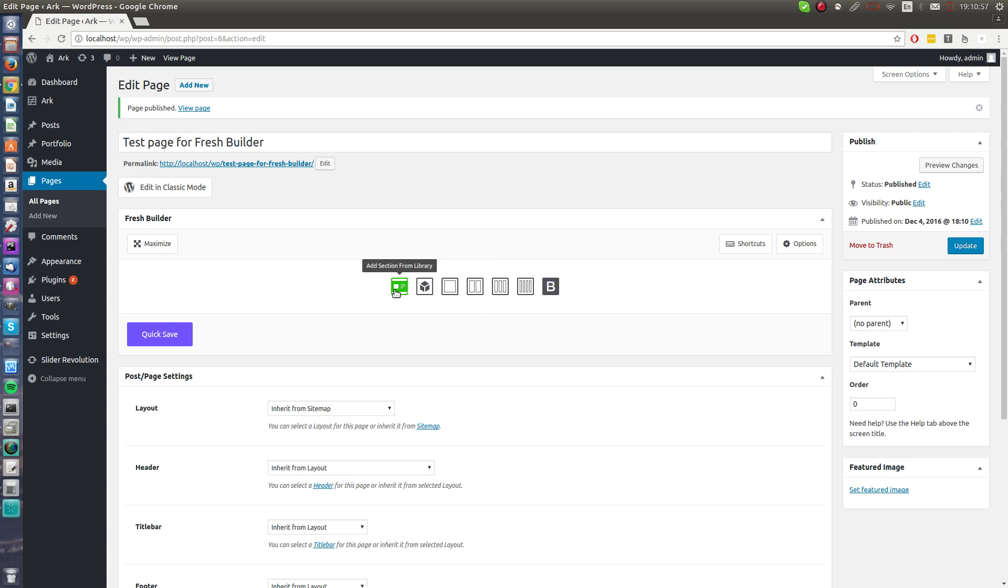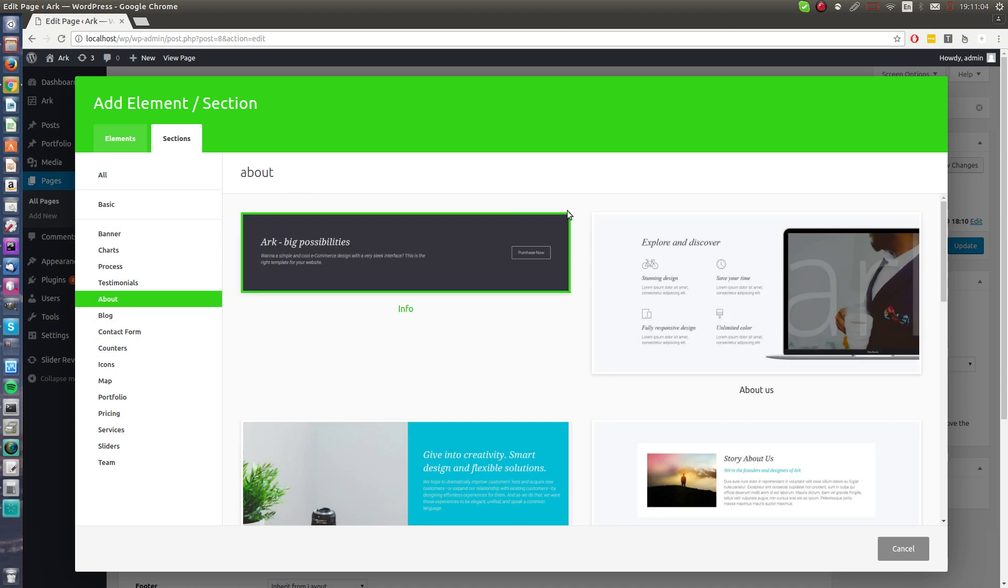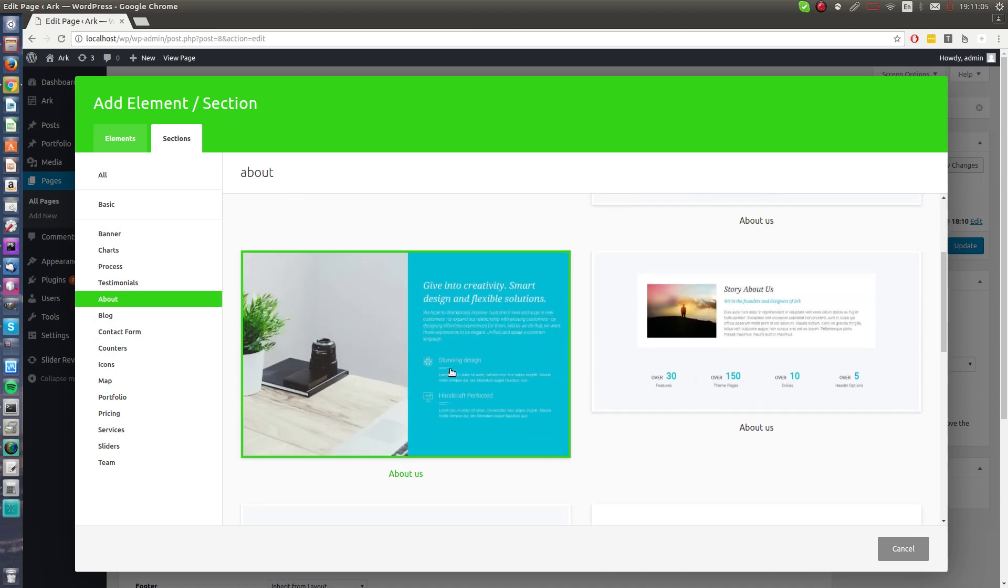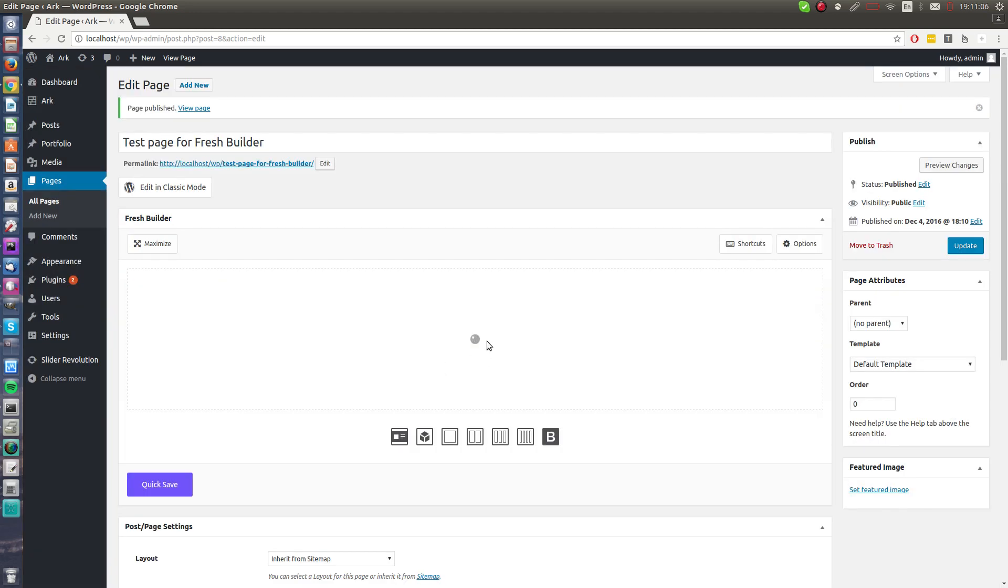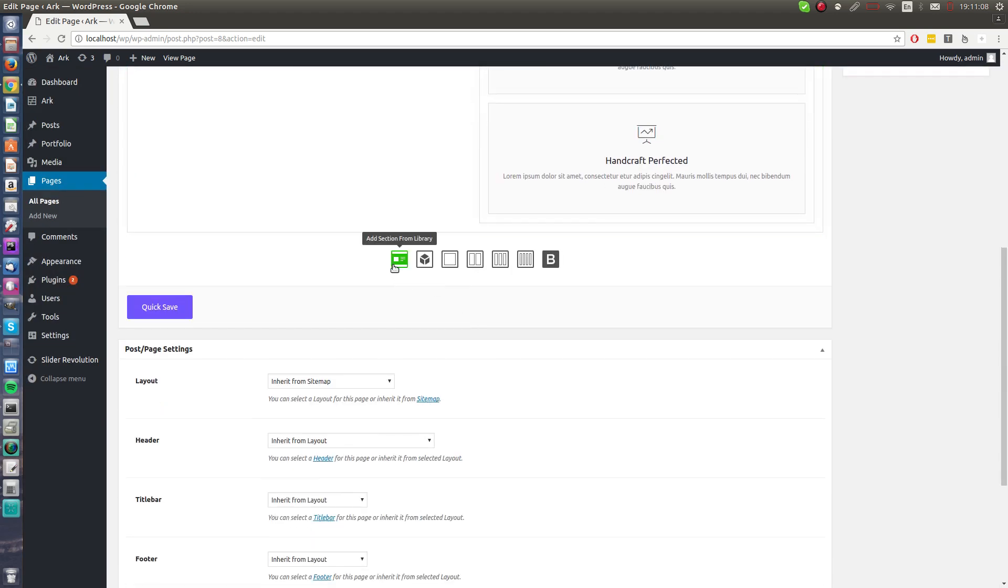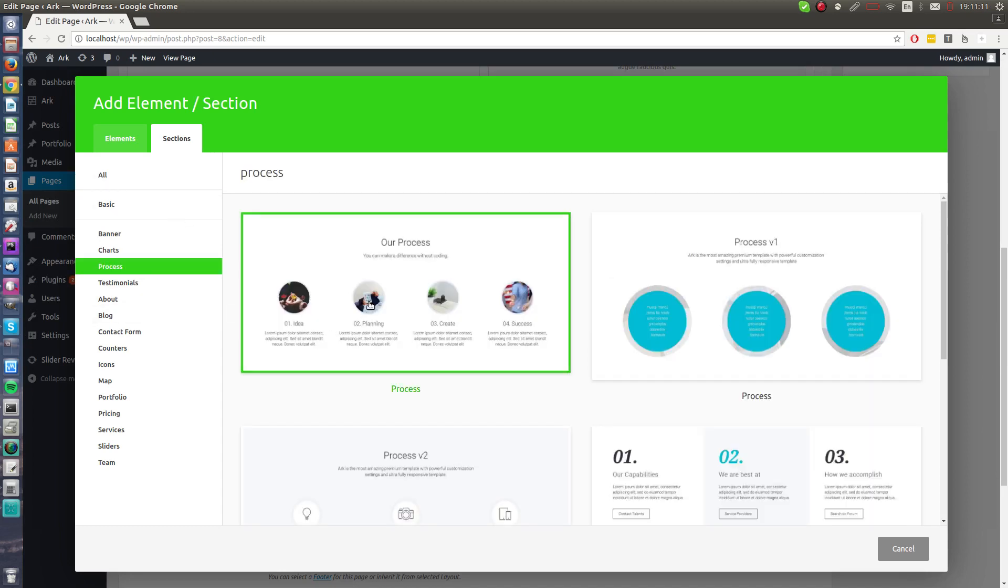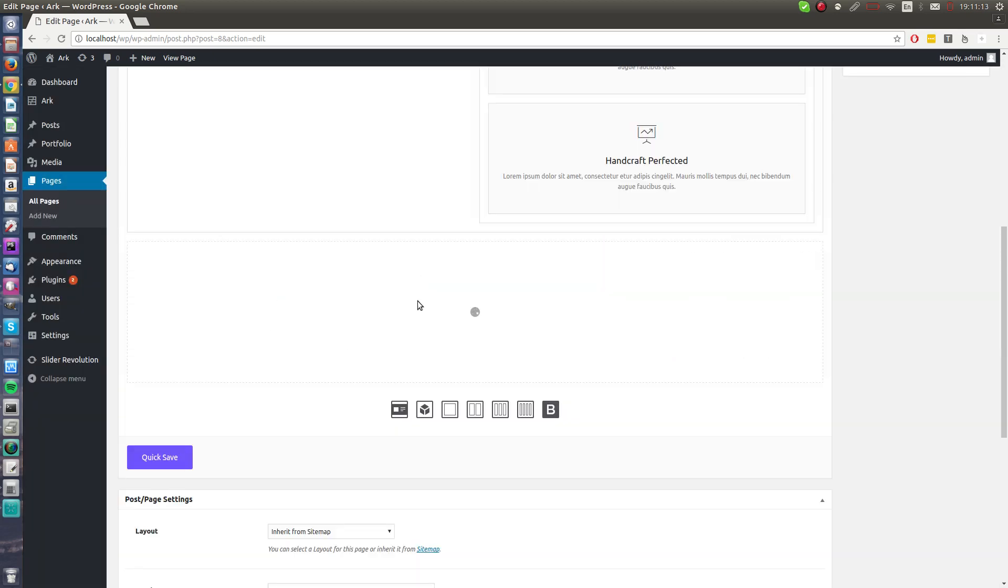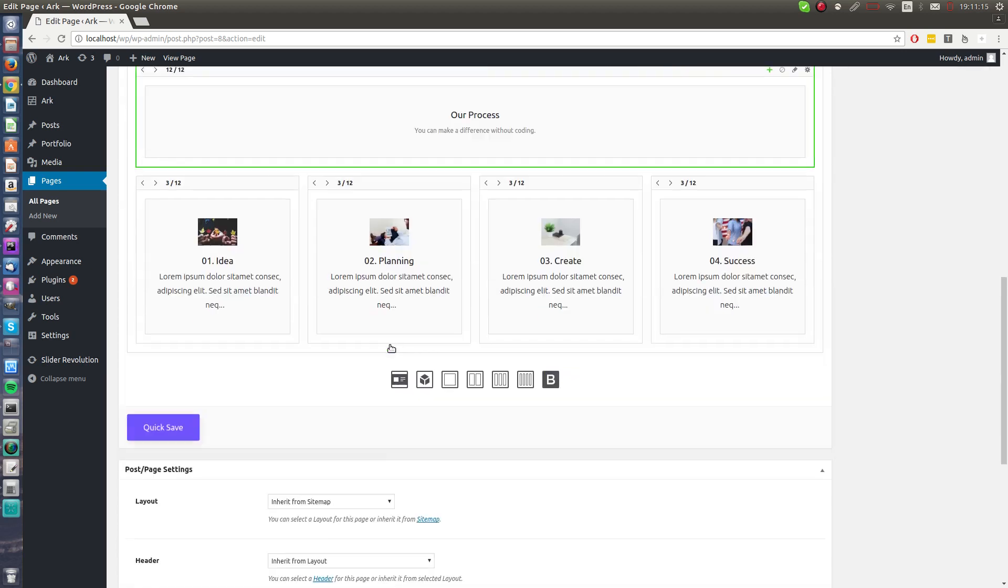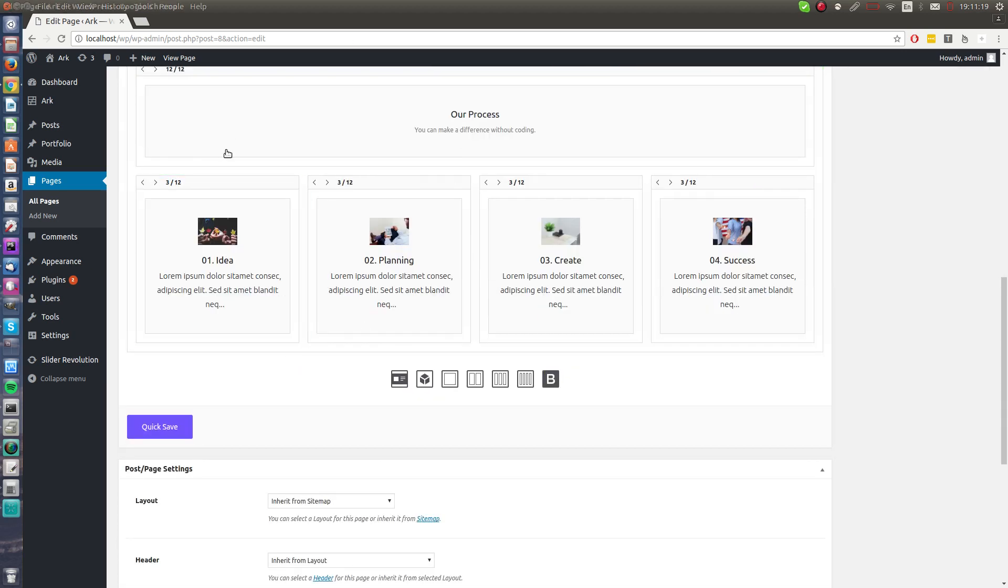I will add a few sections from library. I will start with About Us. Yeah, this blue one. After that I will add some Process, this one.